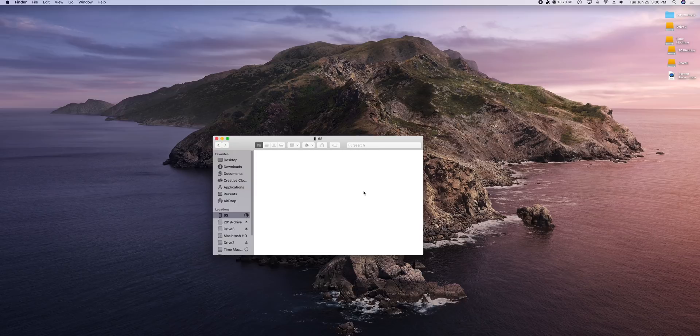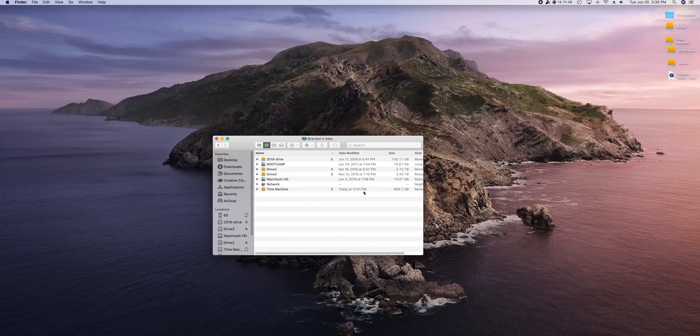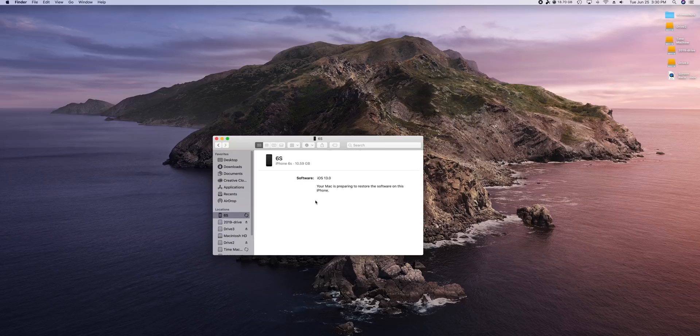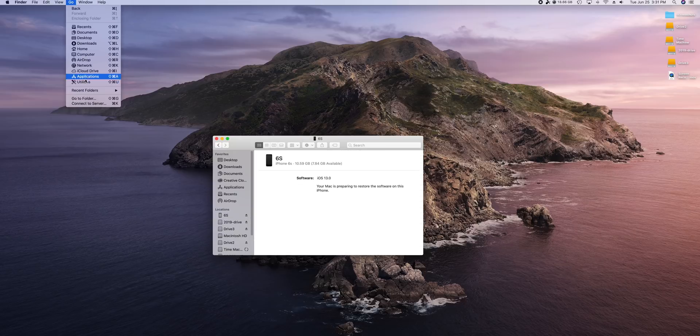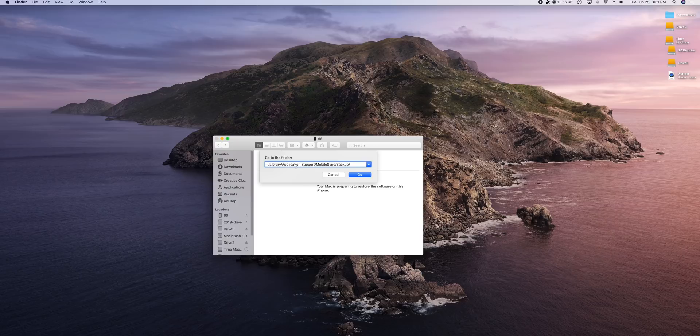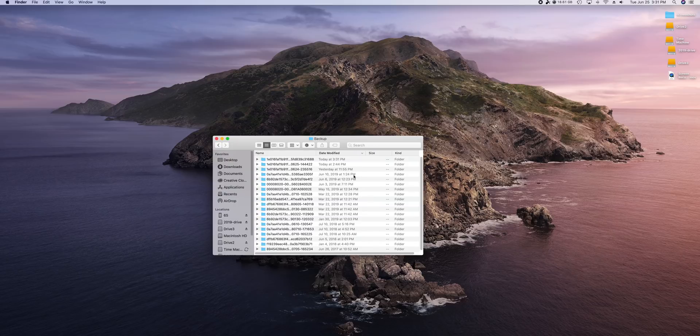So in the past, you would typically just wait for the restore to finish and then you'd be done. But now in iOS 13, we do have to take an additional step. So on Mac, you want to go to your finder window and then go to go and then go to folder. And you want to go to this folder right here. So library application support, mobile sync backup. I will have this down in the description below. So you could just copy it and paste it in right here. Just go and click on go.